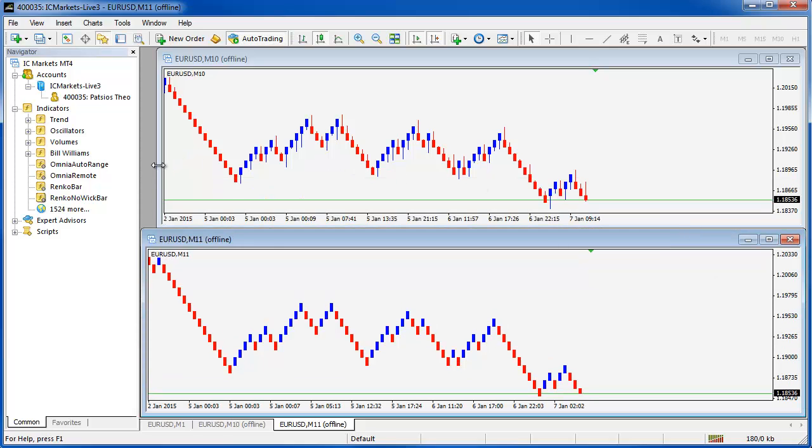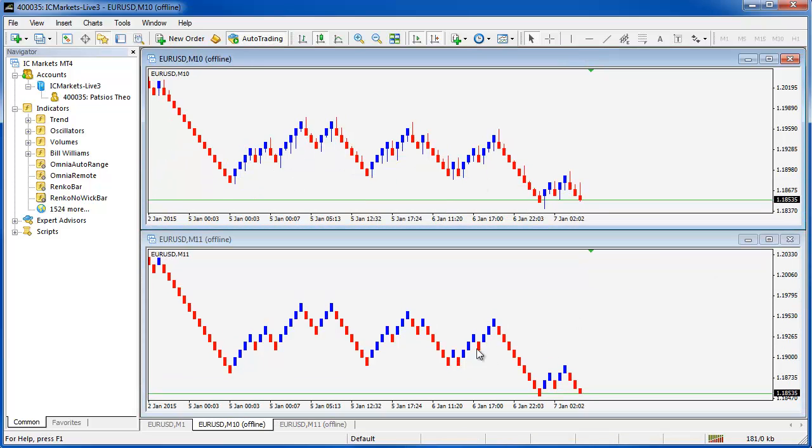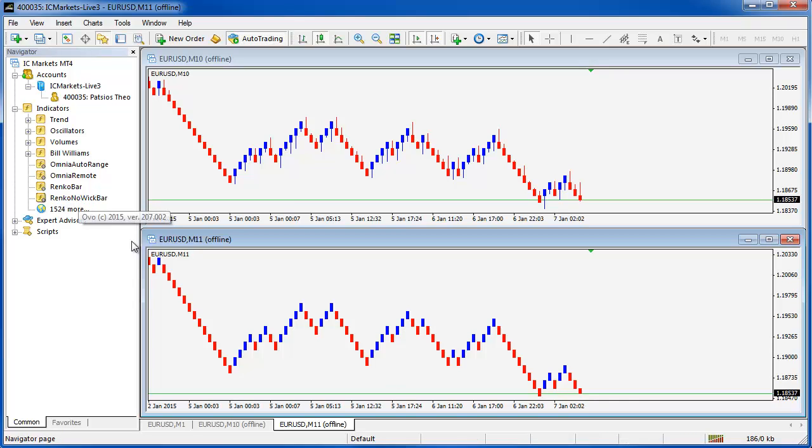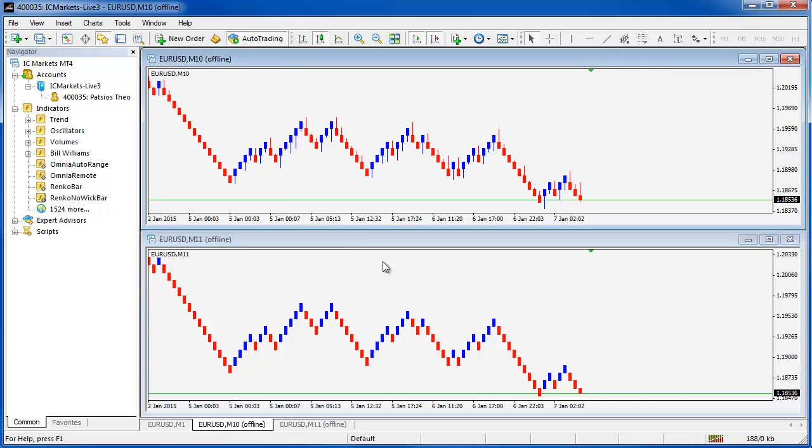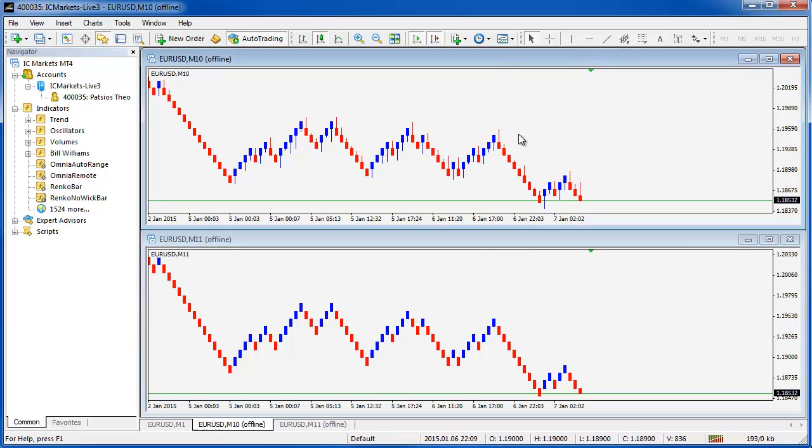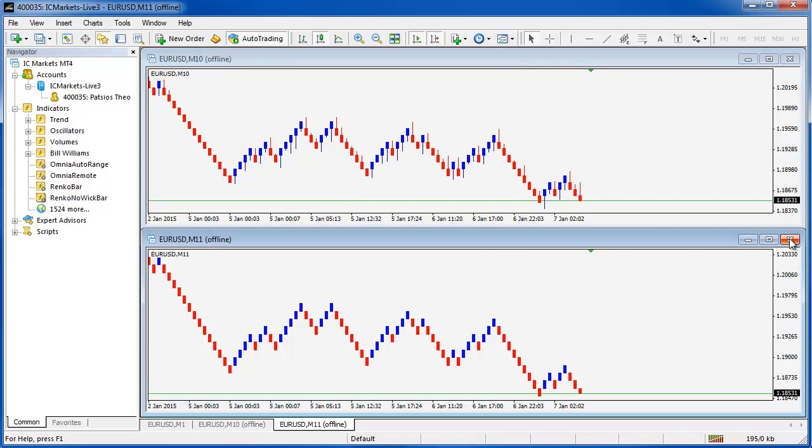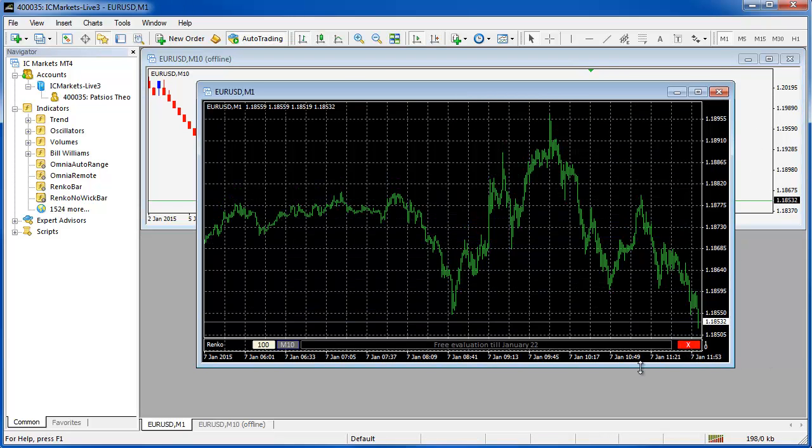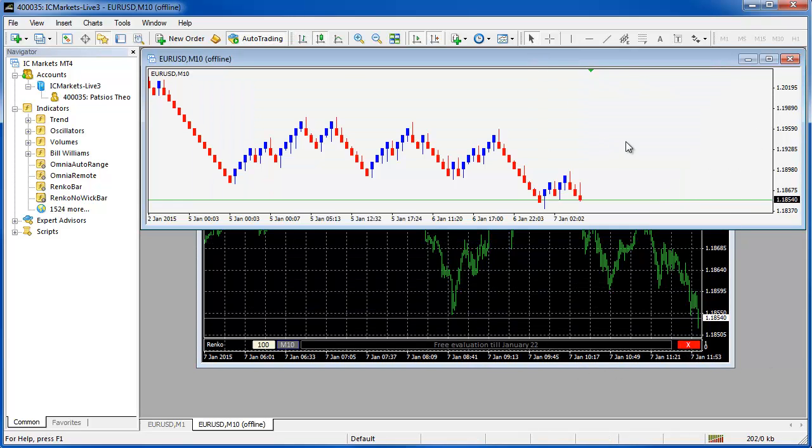OK there we go we have the Renko with Wix and the Renko without Wix so the Renko no Wix bar on the bottom the Renko bar on the top. Now the following features will work on either of these charts. So I'll just shut one down and I can actually remove it from the M1 like that with the button.